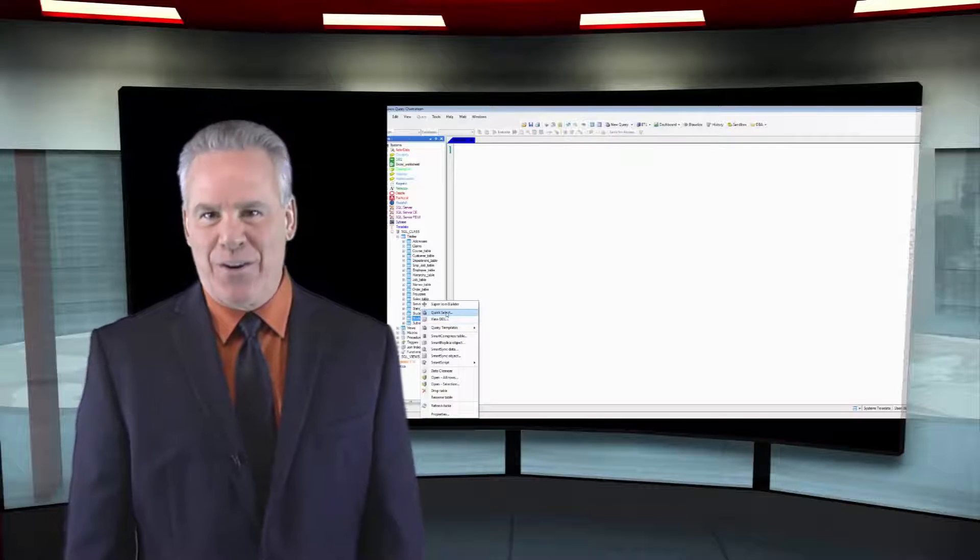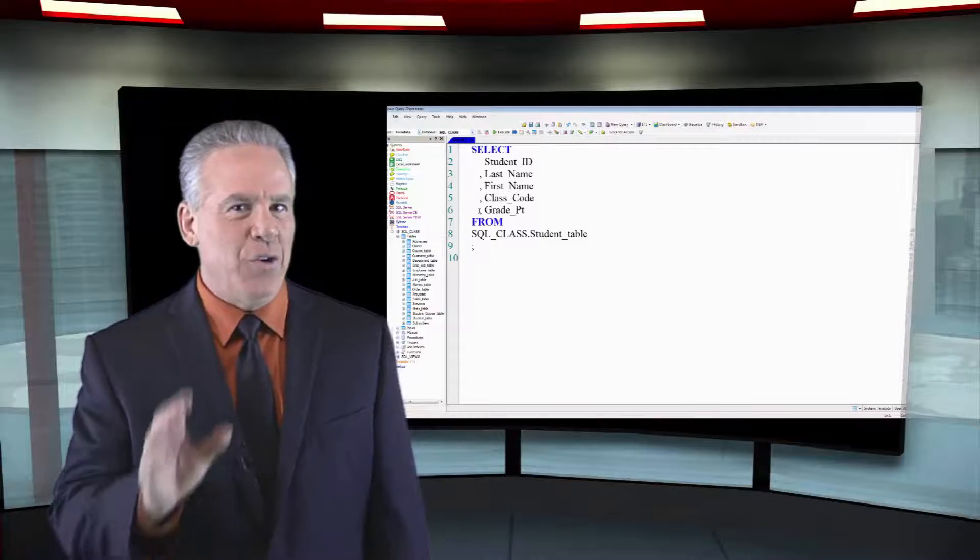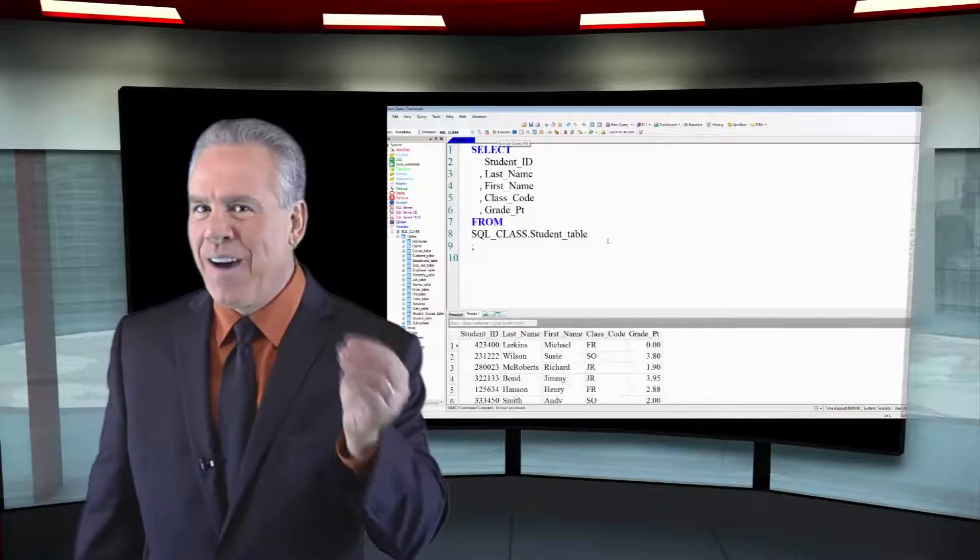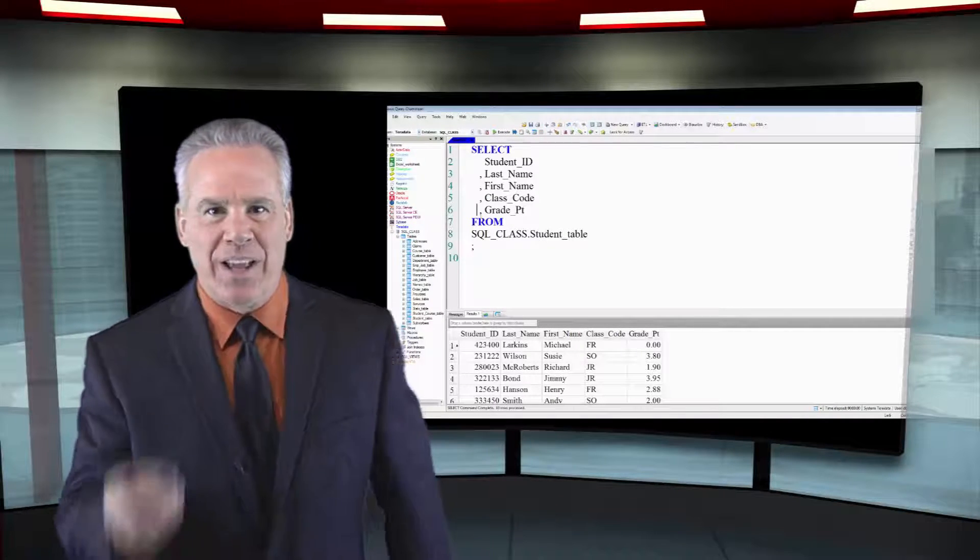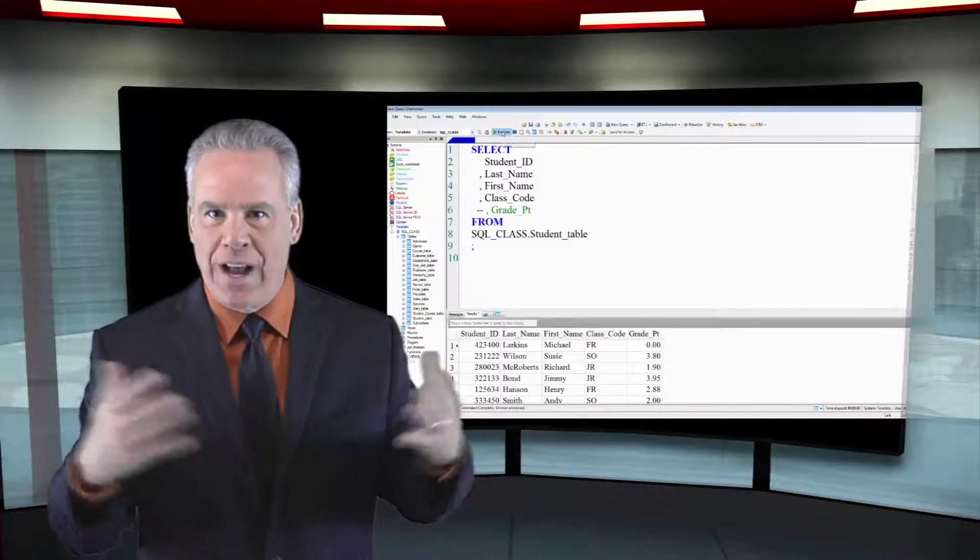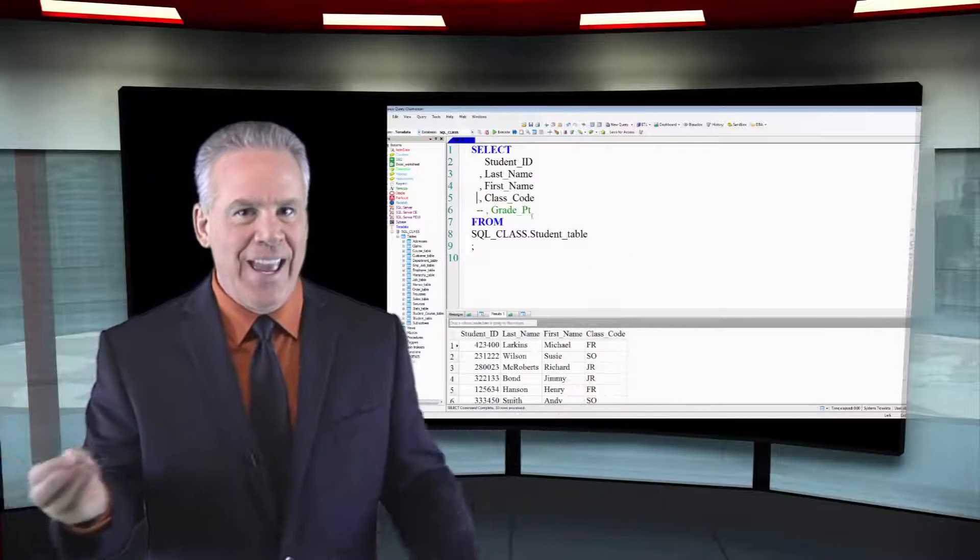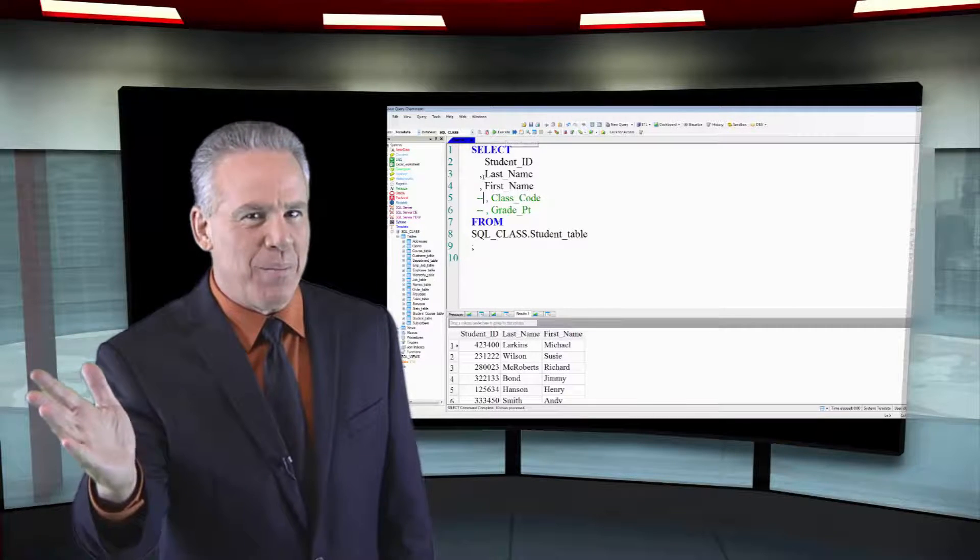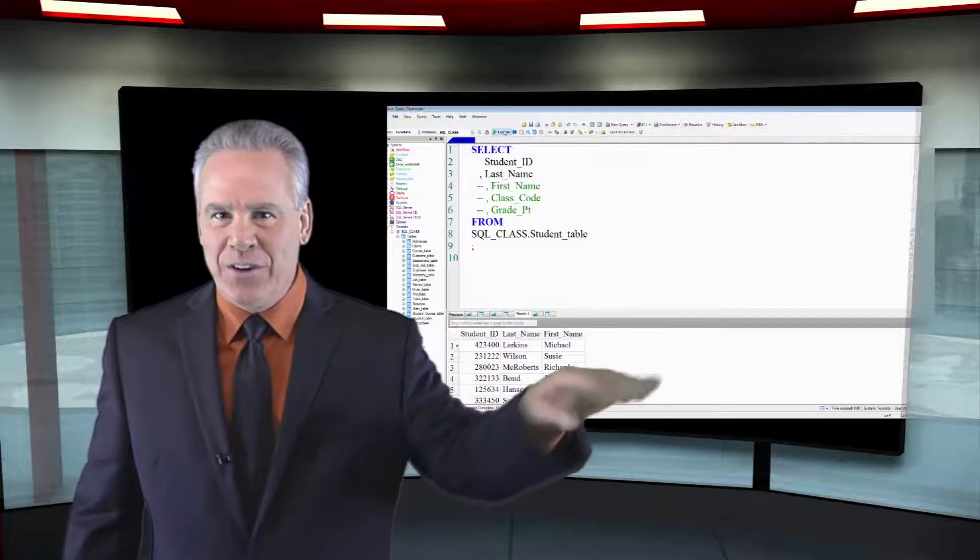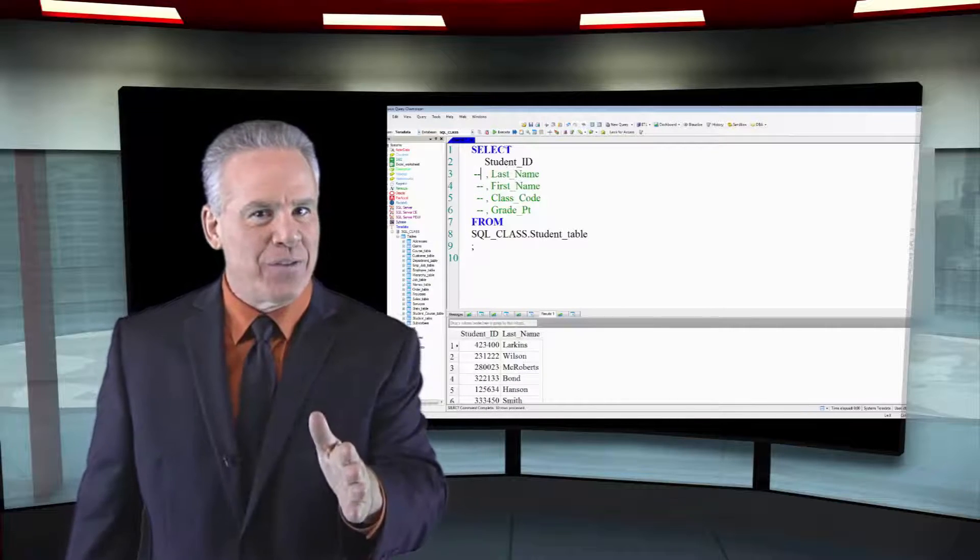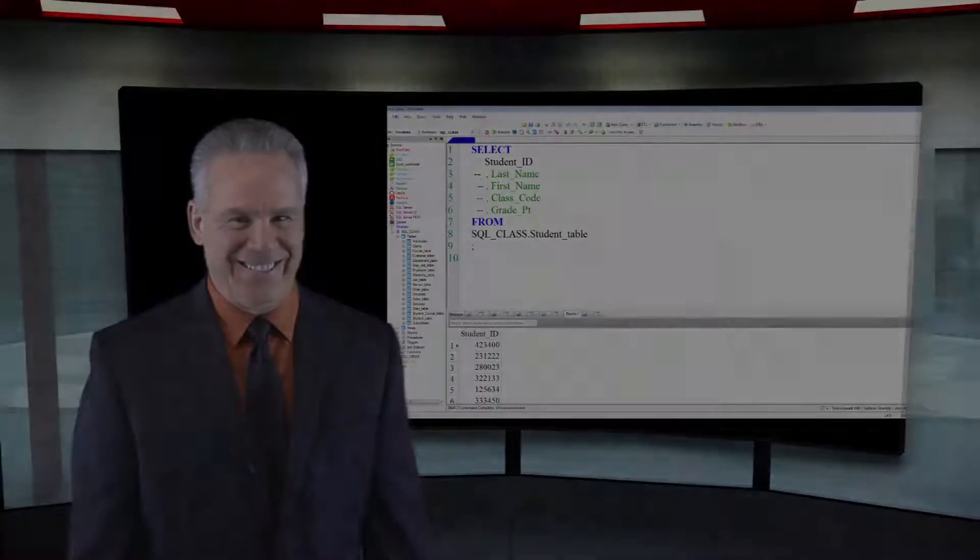Sometimes you'll have errors in your SQL and if you have your commas in the front, it's easier to find any errors. Plus, sometimes you'll add or remove columns in your SQL and it'll error because the commas were in the back. It's a lot easier to comment out a line. If the commas are in the front, it's never going to be a problem for you.